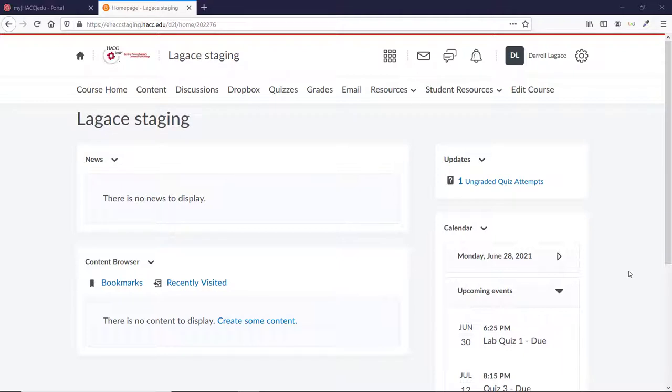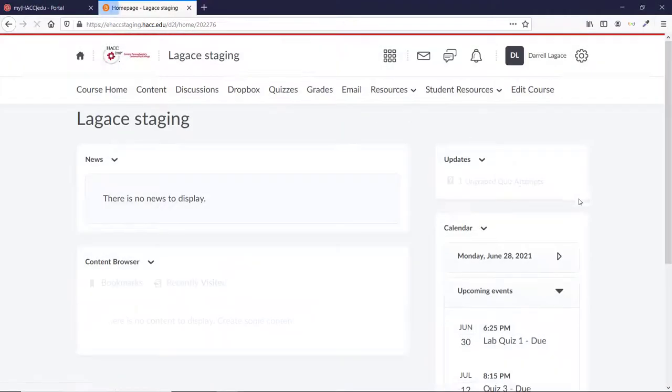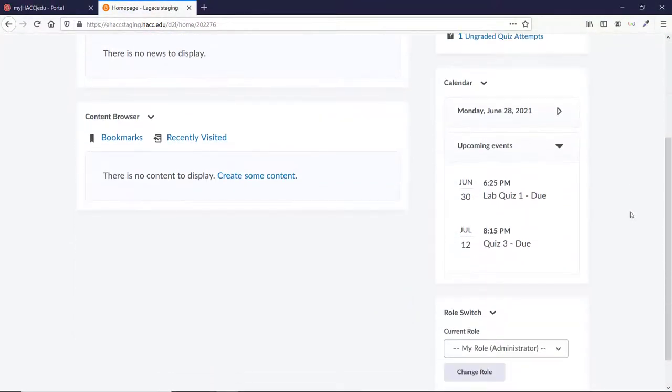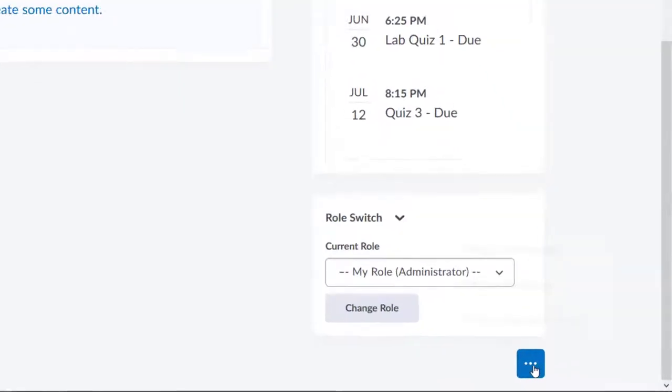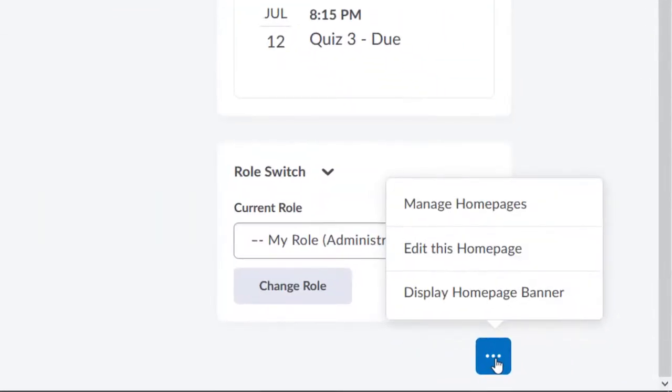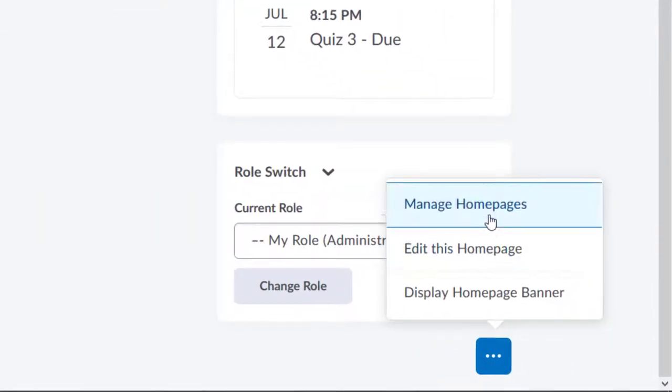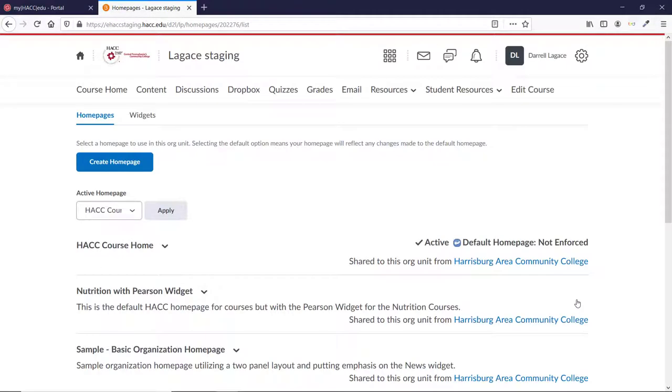To enable it, go to your course home page. Scroll down and click the three dots on the bottom right. Choose Manage Homepages. Go to your active home page and click the down arrow, choosing Copy.